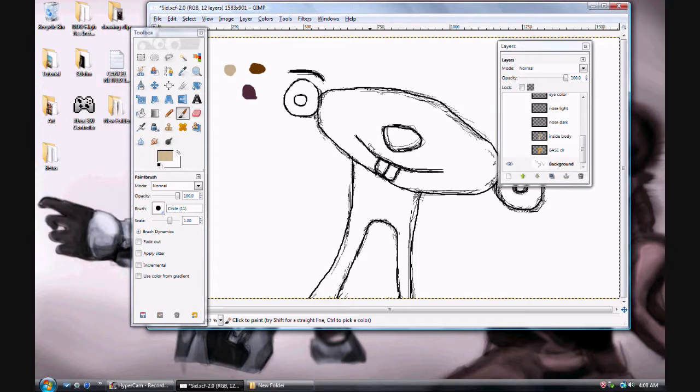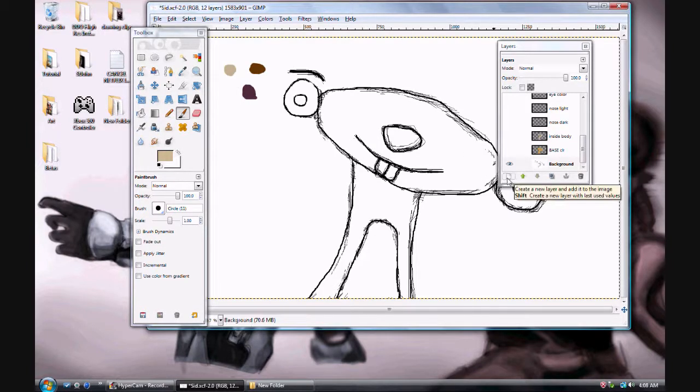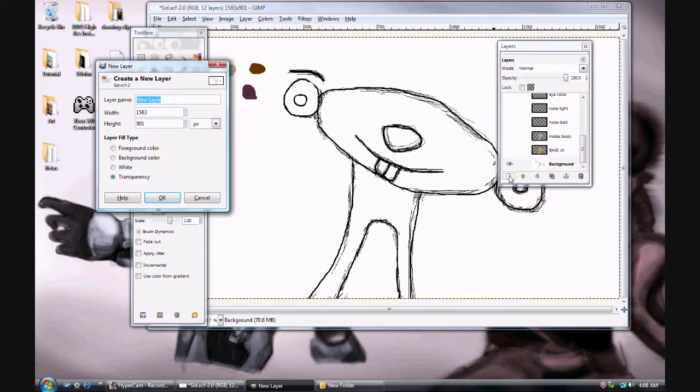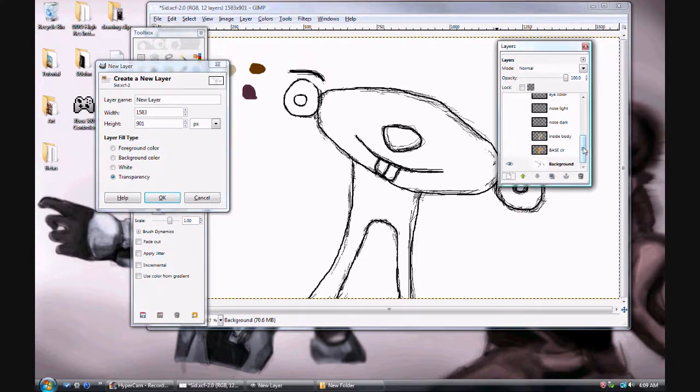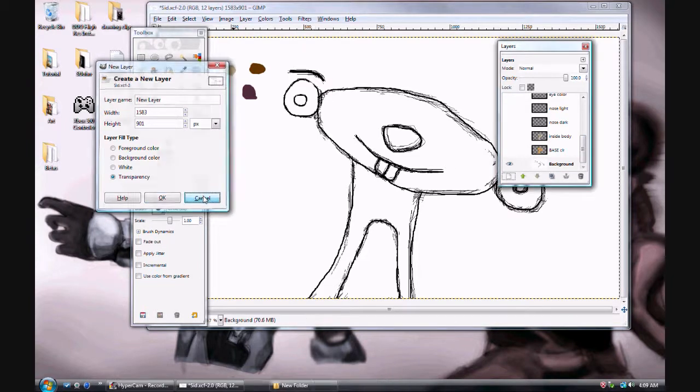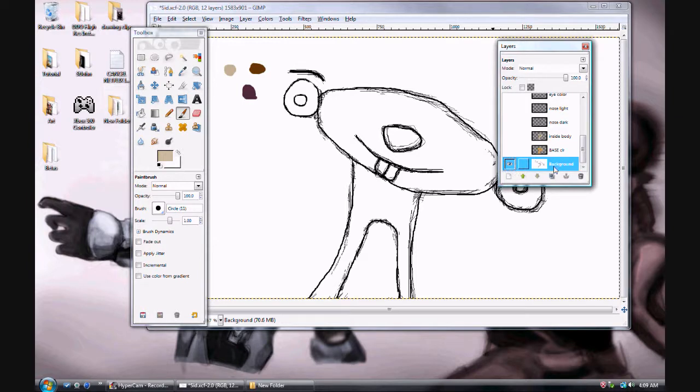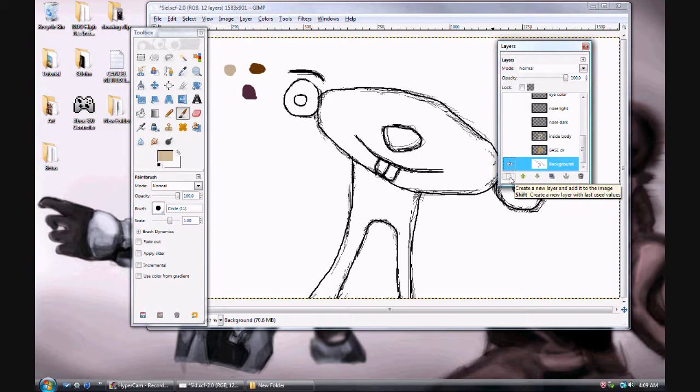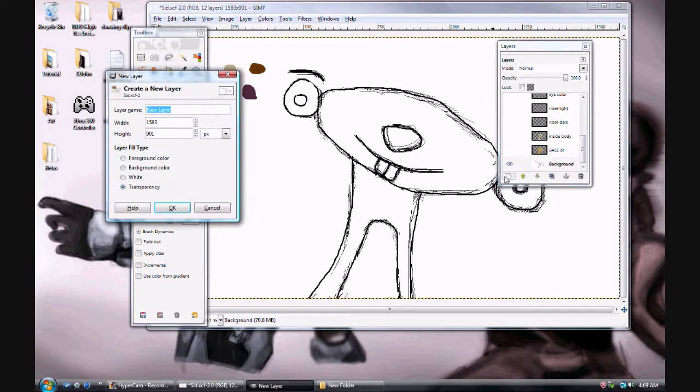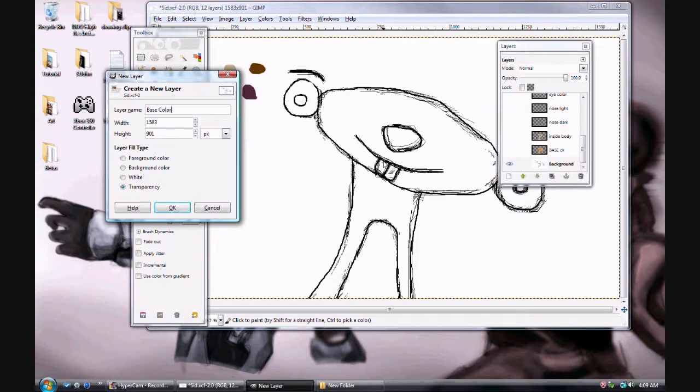So next, I want you to hit this button here. Press it. Okay. That's going to allow you to create a new layer. And actually, before you do that, I want you to make sure background layer is selected. And then after, you know, background layer is highlighted, click new layer. That's what this is going to do. This button here creates a new layer. Click it. Name it. Base. Color.